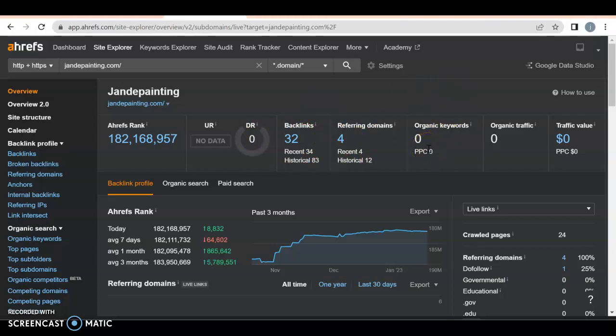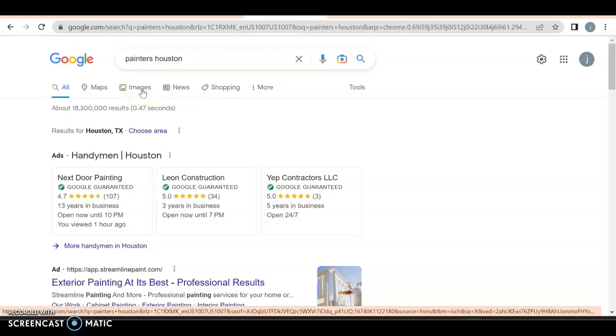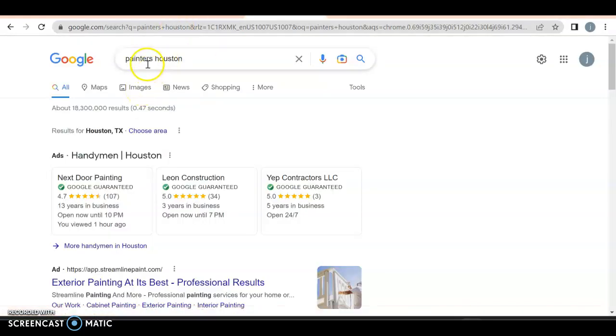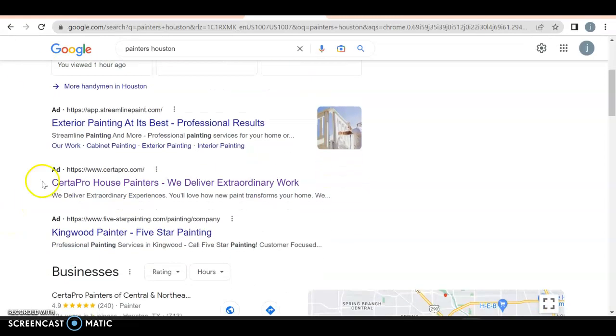Now, a keyword is what somebody will put into Google to find you. For example, Painters Houston, right? So this is accomplishing two things. It's somebody looking for a painter in Houston or in your area. So you always want to make sure that you're ranking for stuff that have those two ideas in mind, location and service, because this is actually how Google ads are done. This is how we target people for Google ads.